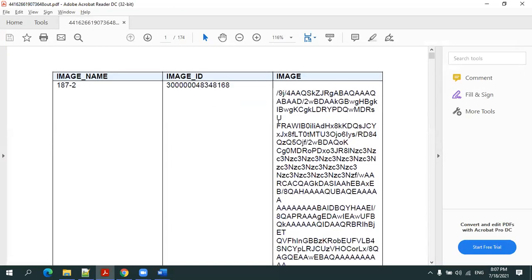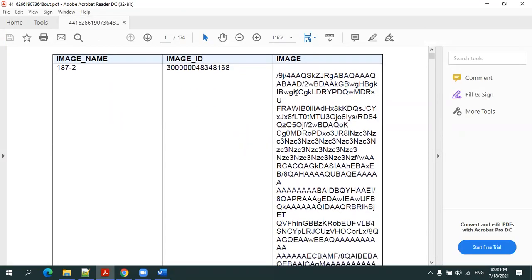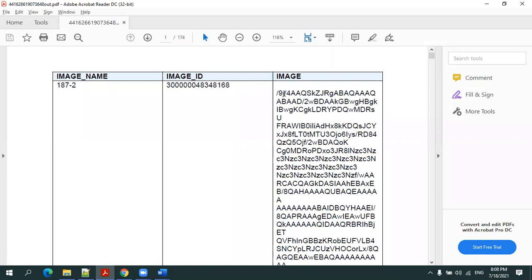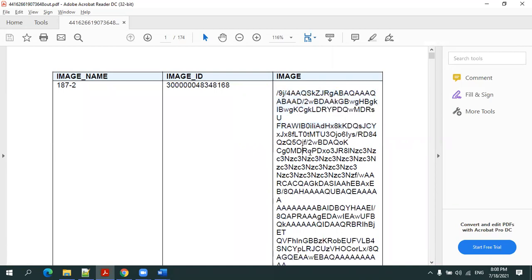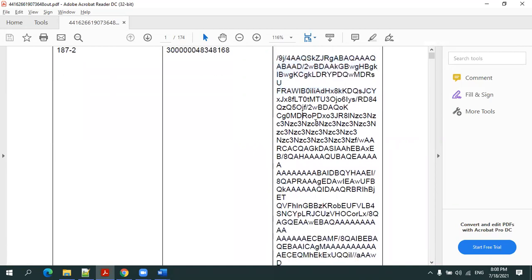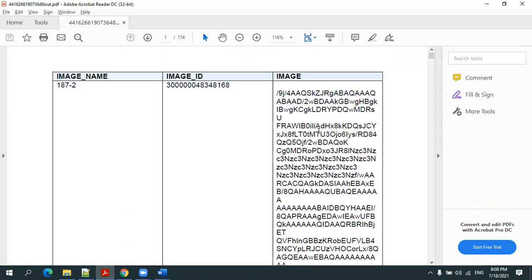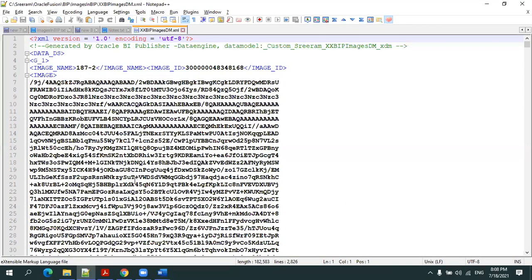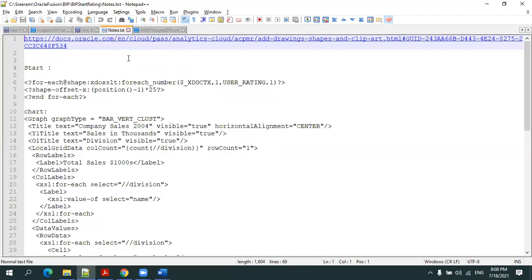Now if you observe, it shows the same dynamic content - it simply shows binary text, not actually showing the image. It's showing the content which was in the XML, but we need to convert that into an image. BIP has provided a syntax for that, let me show you.